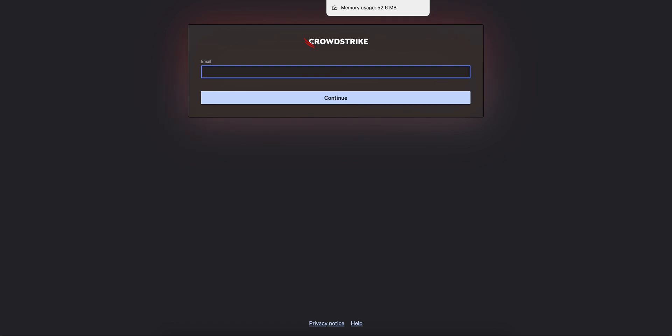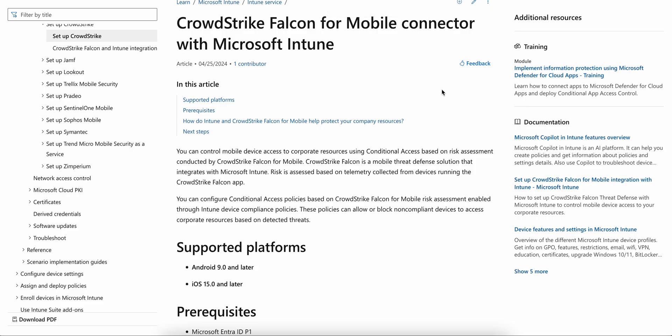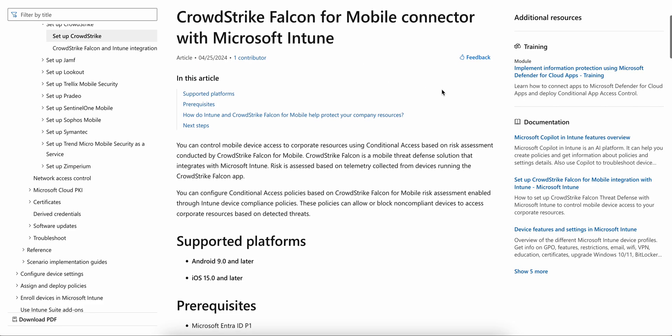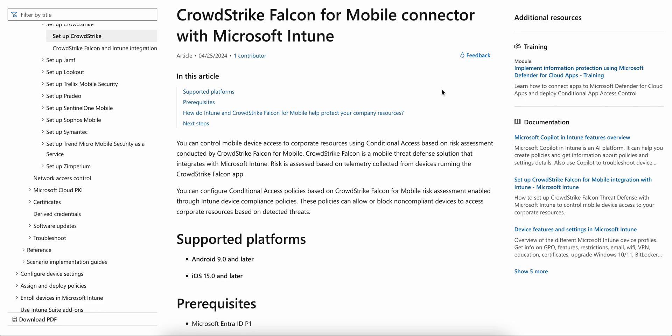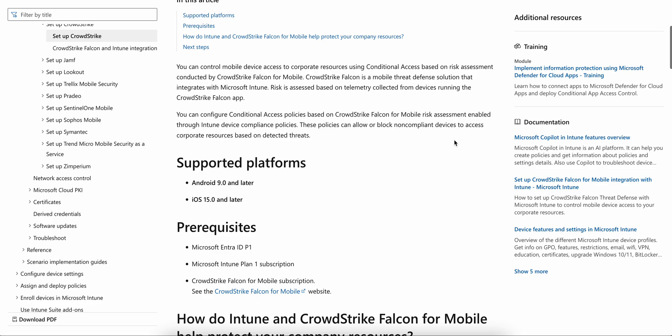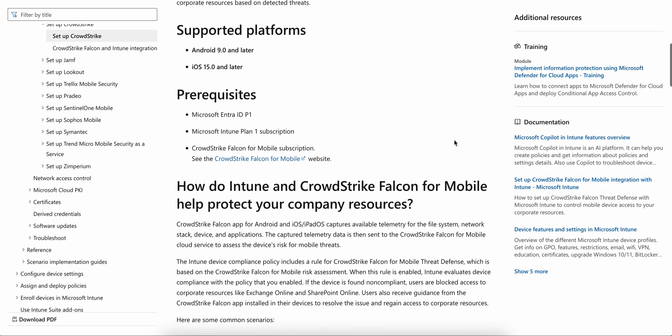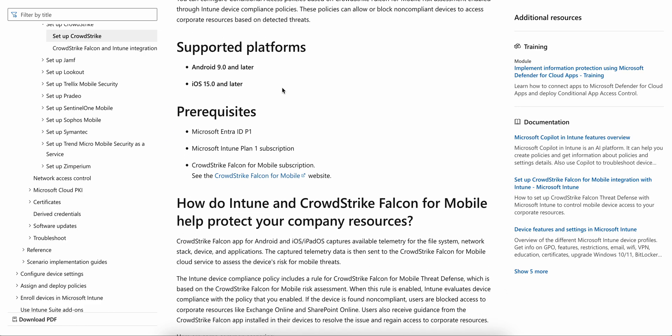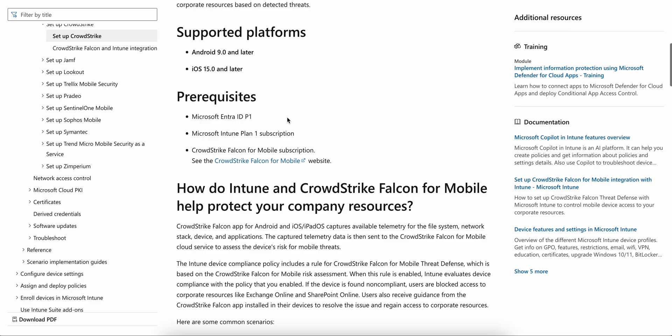Let's go to the article quickly. The supported versions as per Microsoft are Android 9.0 and later and iOS 15.